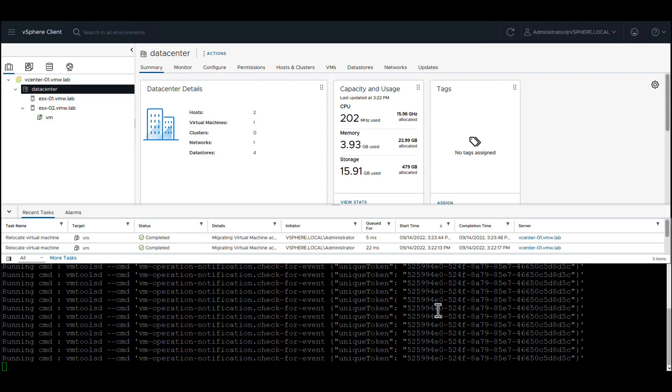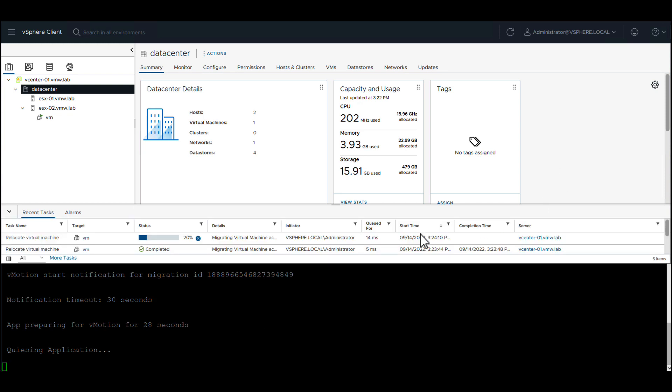We can see that the migration event was received by the application. The configured timeout is 30 seconds and our app is going to do some prep work in the form of quiescing the application.